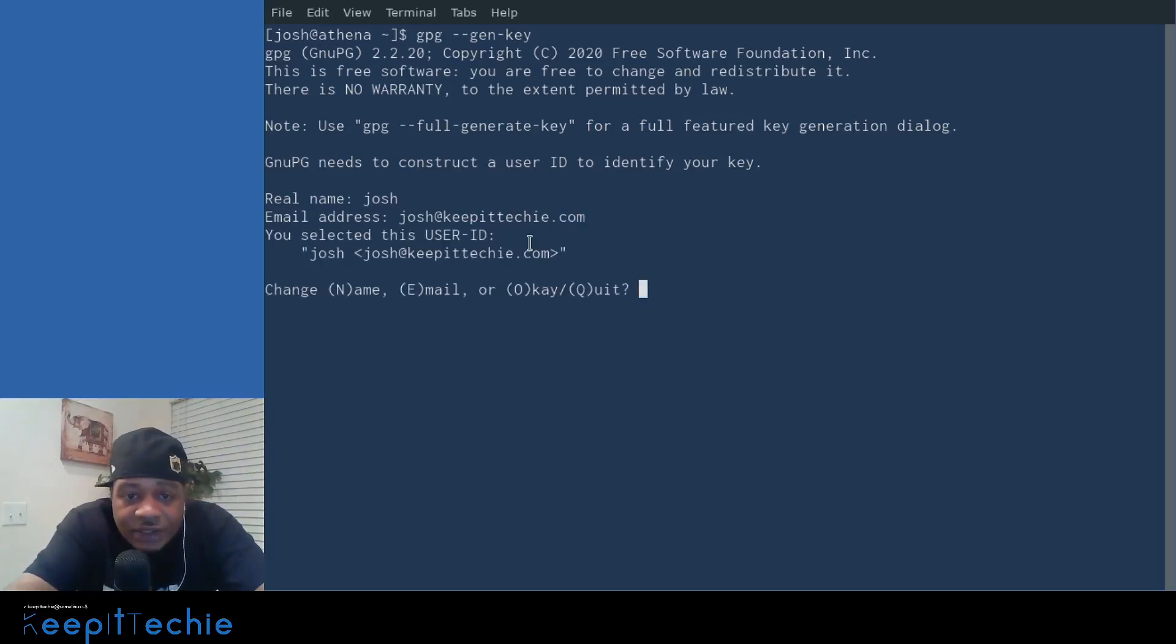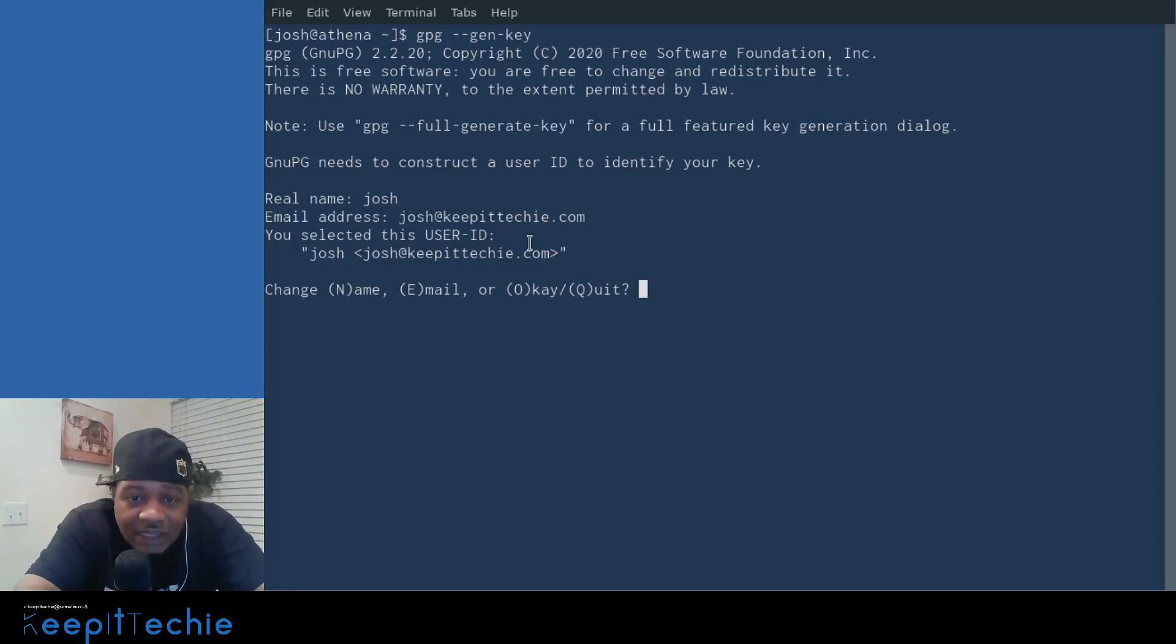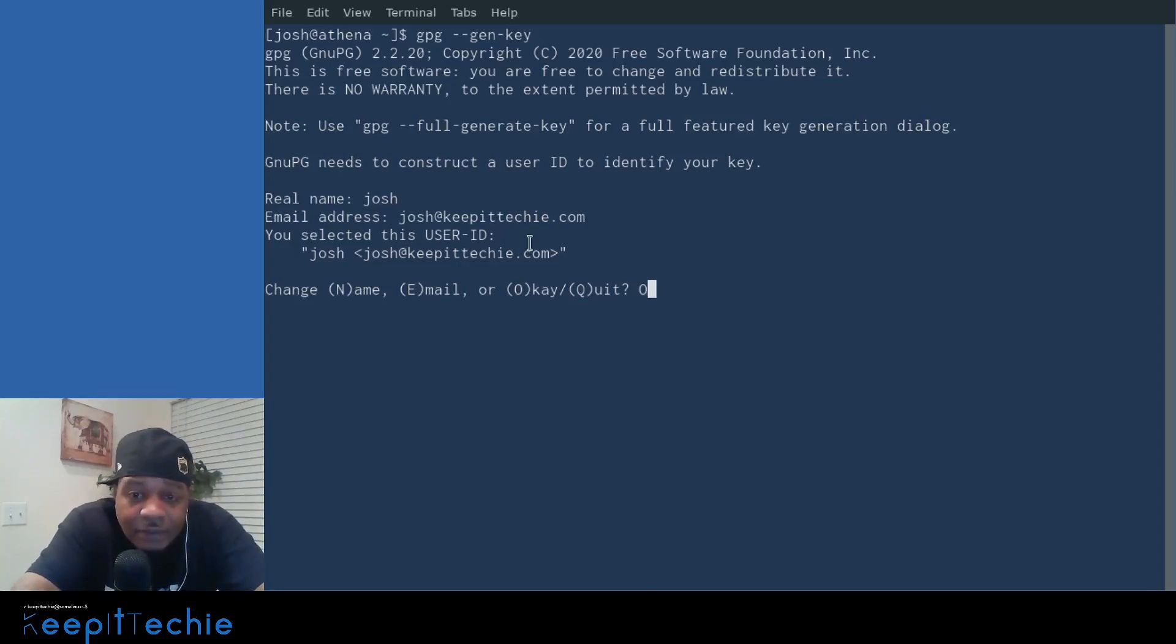Press enter. And so your user ID is Josh. And then the email address associated with that name is Josh at keep it techie.com. And then it'll give you an option to actually change it if you need to.